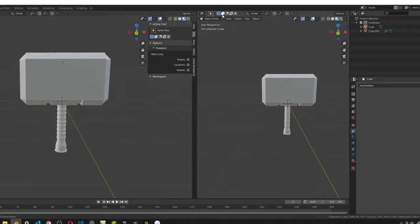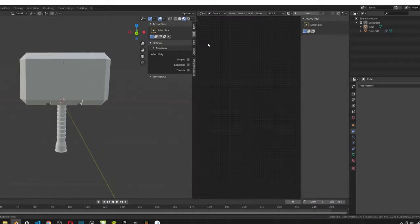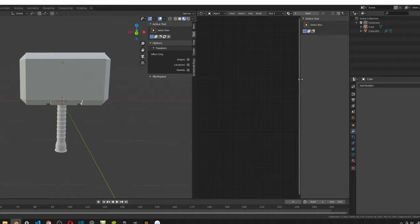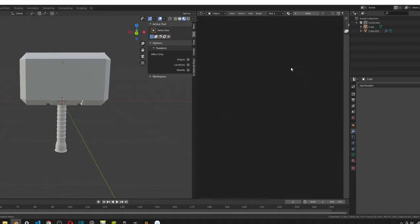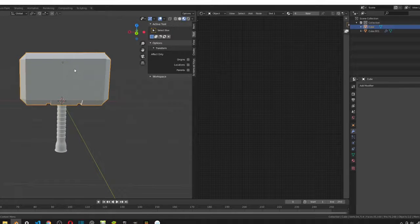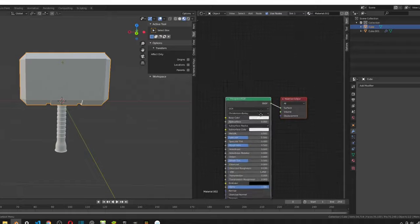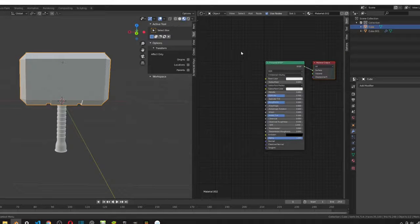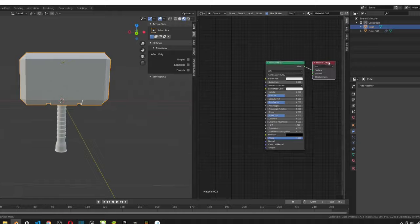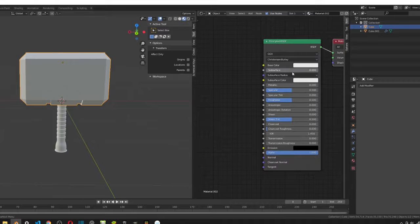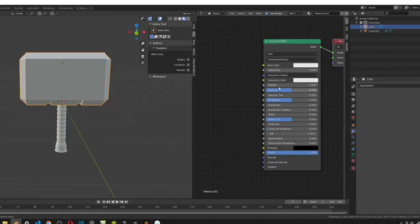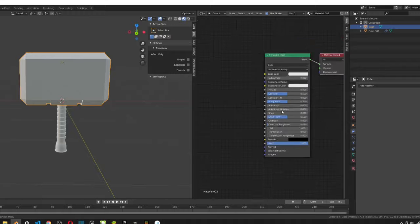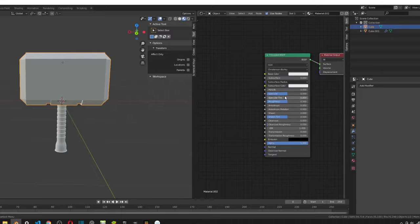Okay, so in this window, we want to go into the shader editor. This is where we'll be creating our material. So let's click on our hammer and just create a new material. Right off the bat, you can see we have the Principled BSDF and the material output. We want to change some values in the base color and some other values in the Principled BSDF.